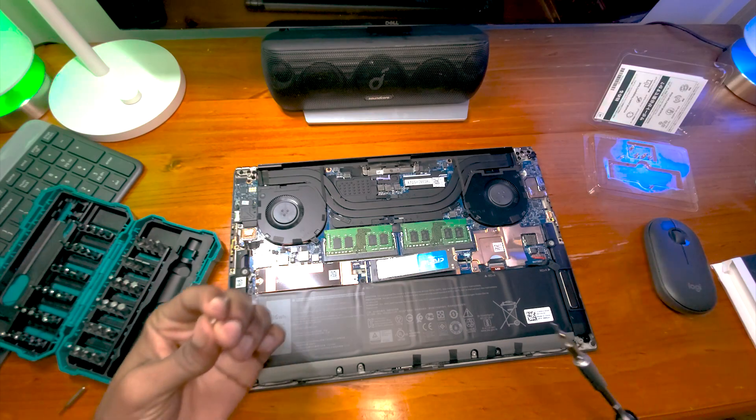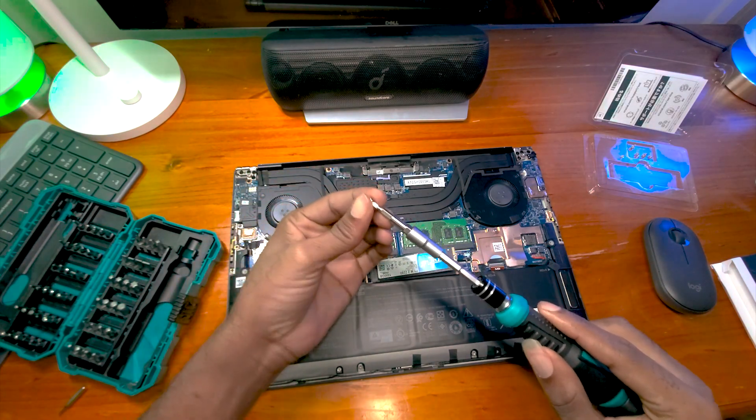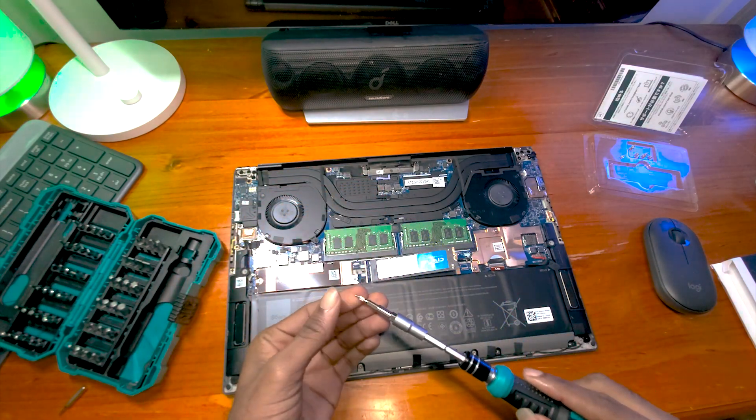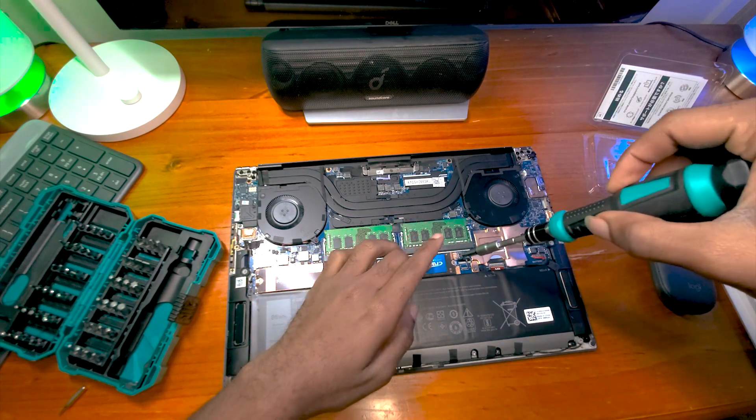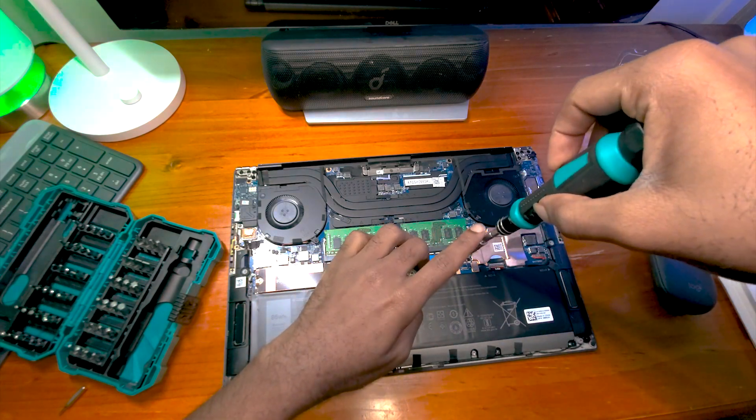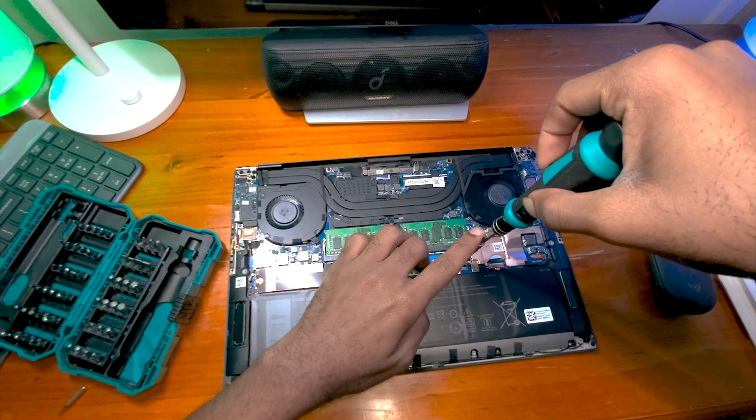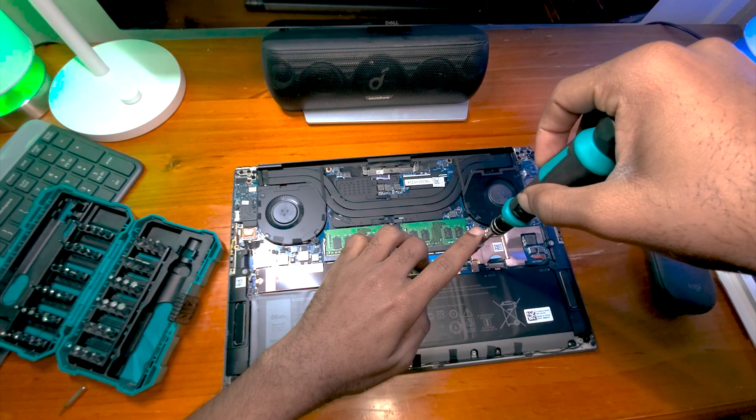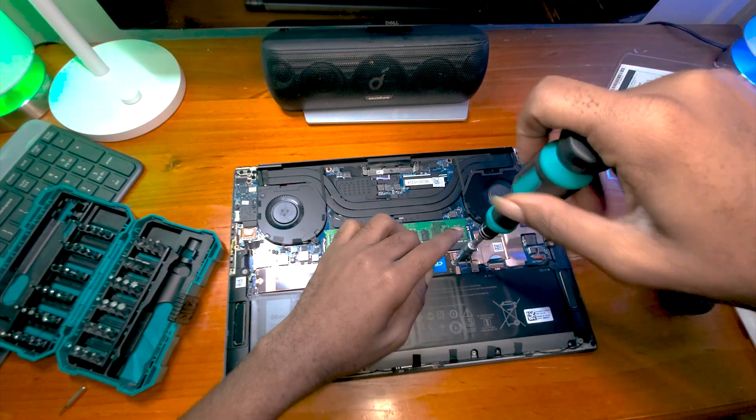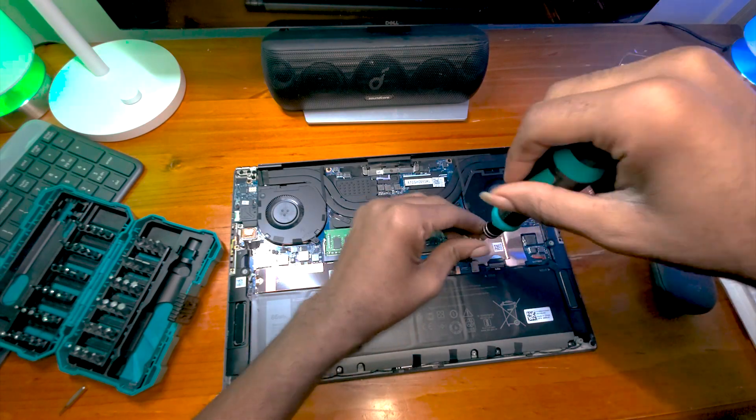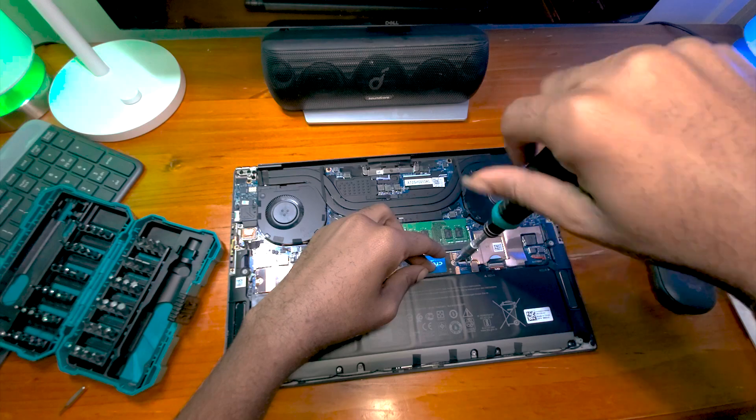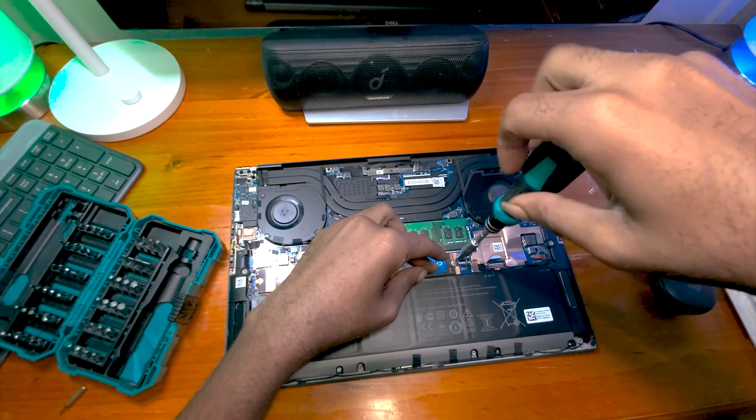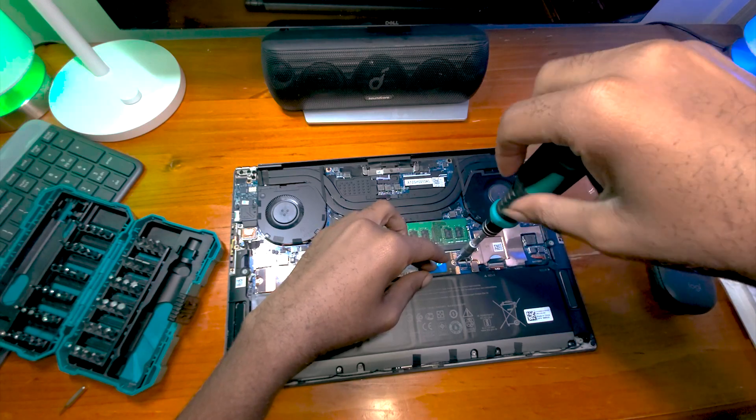So I was finally able to get a screw. So we're going to be ready to replace this.